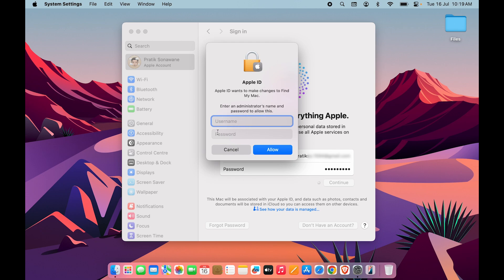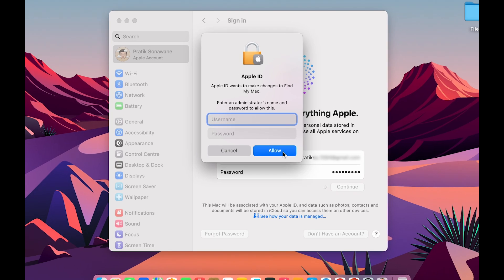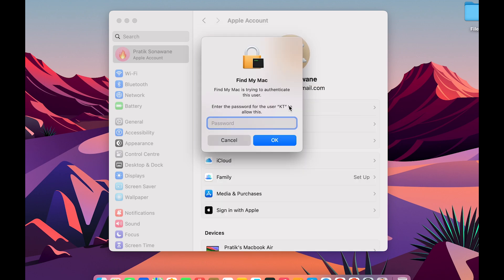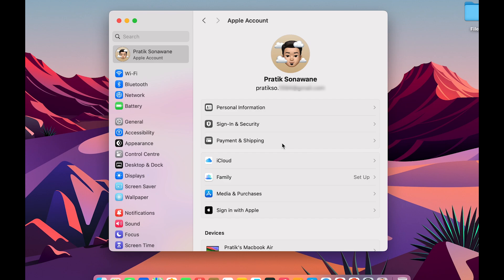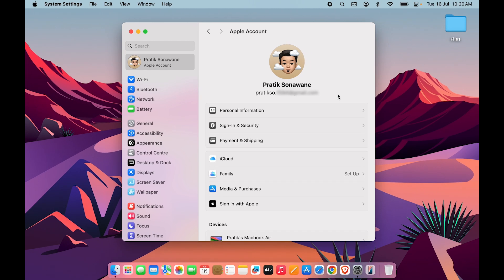To complete the process, enter the administrator name and password and select Allow. If it then asks for Find My to enter your current Mac's password, enter it and select OK. Within a few minutes, you will have successfully changed the Apple ID.